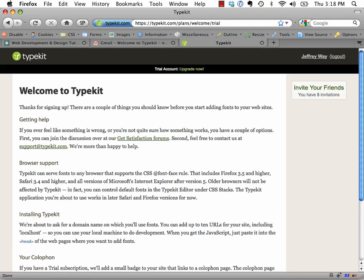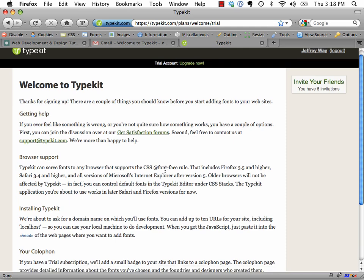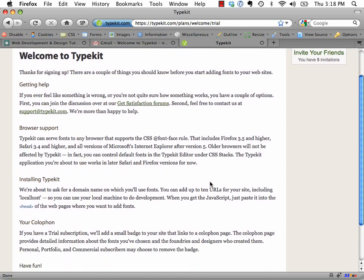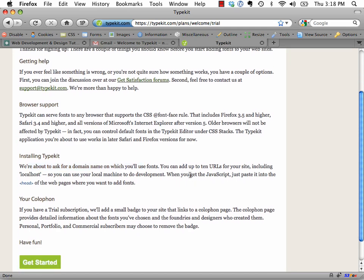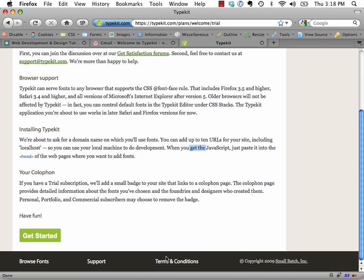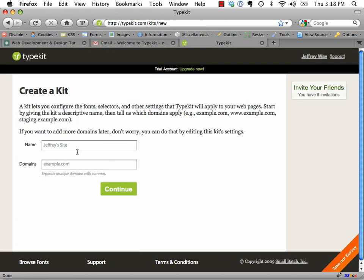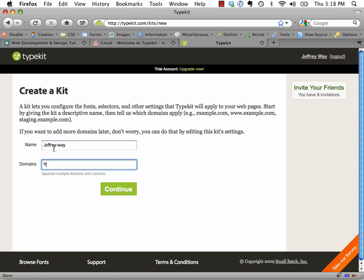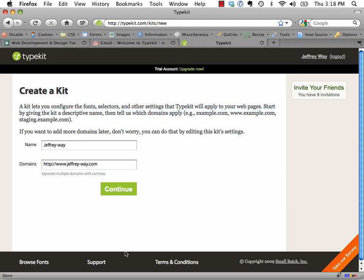So I'm going to click sign up. Your transaction is being processed. Okay, welcome to Typekit. So let's see. We're about to ask for a domain name on which you'll use your fonts. You can add up to 10 URLs for your site, including localhost, so you can use your local machine to do development. That's good to know.